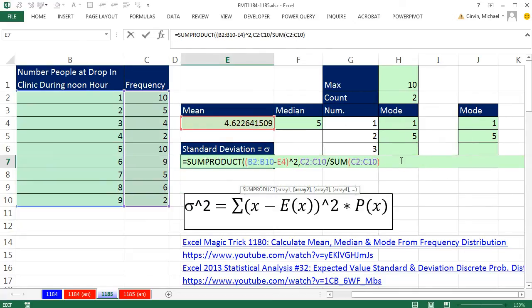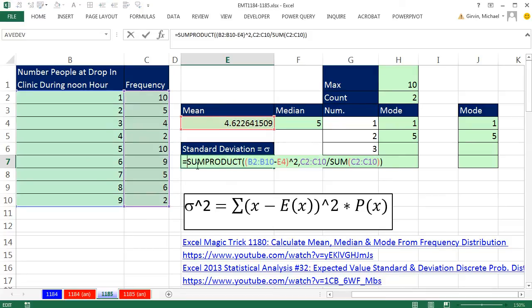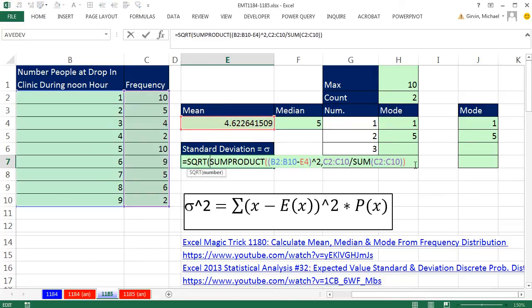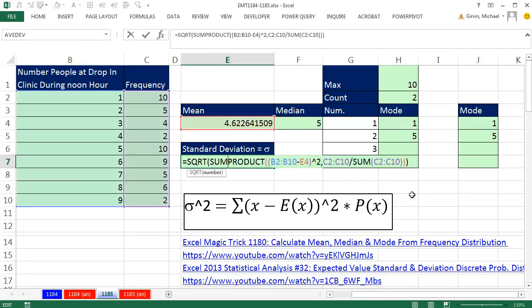So now SUMPRODUCT multiplies both of those resultant arrays and then adds them. When I hit Enter, that gives us variance. We simply need to take the square root, so I'll use the SQRT function around the whole thing, close parentheses, and Enter. There is your standard deviation from a frequency distribution. We'll see you next trick.